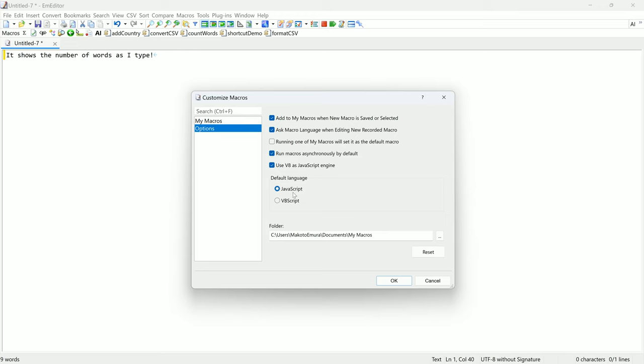You can change the default folder for macros. This folder is the default folder for the Save Macro or Select Macro commands.